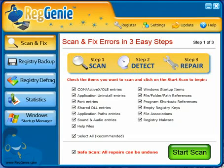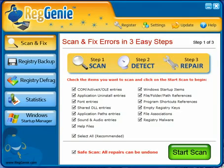Hi guys, today I'm going to take a look at a product called Reggenie, which is a newer to market product that will allow you to maintain your registry and optimize it so it's running as best as it can.